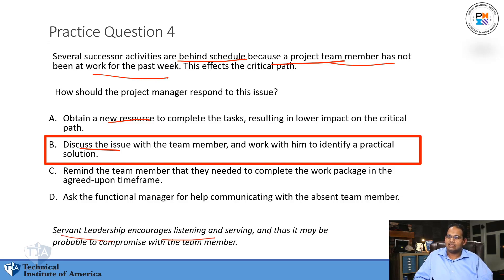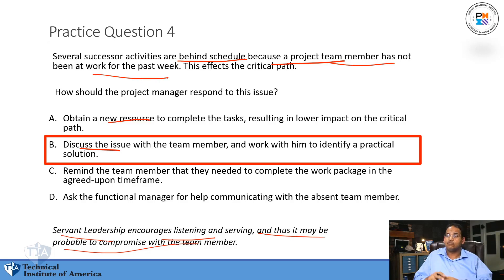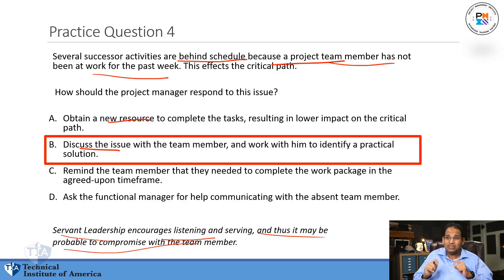Being a servant leader means talking to people — giving them the resources they need, removing obstacles in their way. If you find obstacles or problems, you have to help them fix their issues. B is the only choice that does that. C — reminding the team member they need to complete the work package — that's going to the team member and saying 'you've got to get this done,' which is not being a good project manager. That's being a tyrant or a dictator.